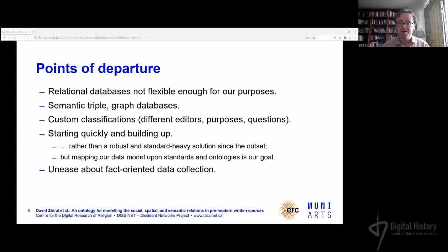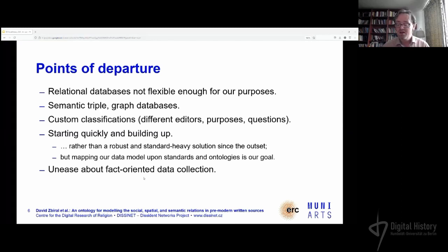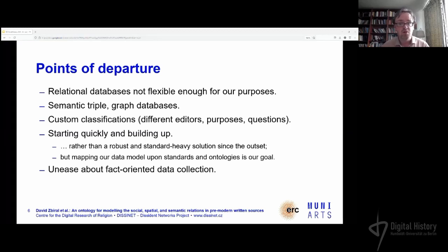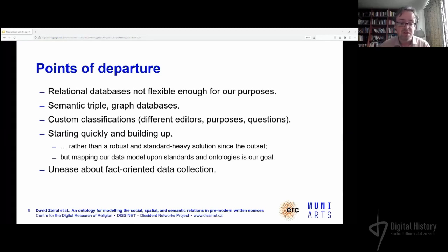It was not based on agile principles, but I understand we used at least some aspects of this. Most importantly, we were uneasy about the fact-oriented data collection that predominates in computational history, because computational history is notoriously data-hungry. We sometimes jump too quickly to those facts — what happened — after performing some criticism, but not always putting the crucial contextual information into the data themselves. We shield that from the analysis, and we think this is a problem.